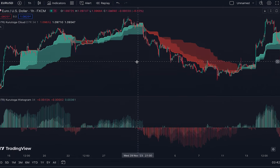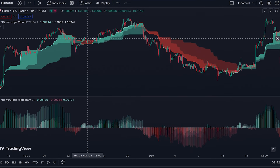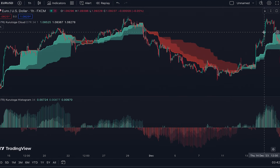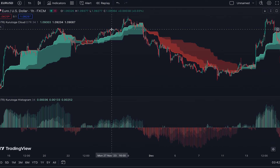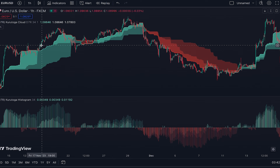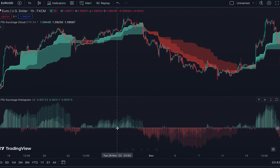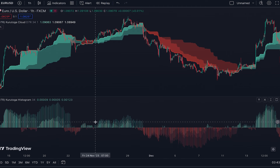Let's see how we interpret them. Whenever you see the price above the cloud — like here, here, and also here — it shows the price is advancing. If you pay attention, you can see the cloud is completely green, and in the histogram we have only green bars above zero with no red bars.